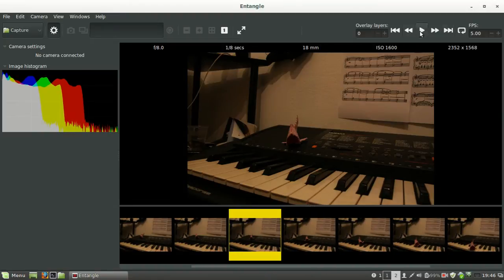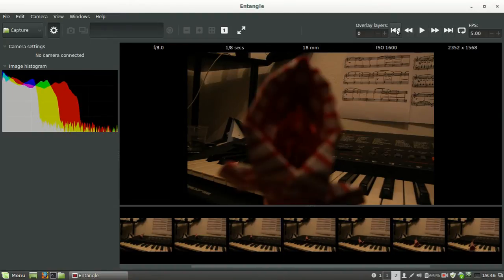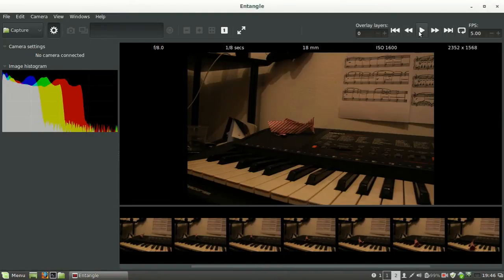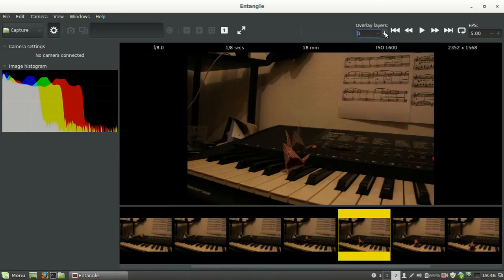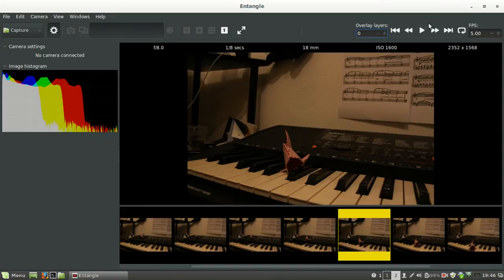You still have all the layers here, but directly on the UI, which is nicer than going always to the preferences. In particular, you can now play the animation.